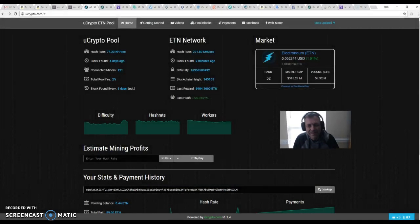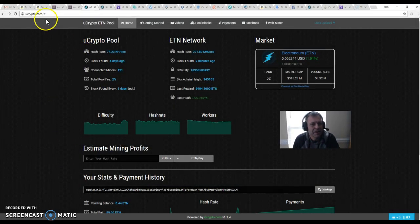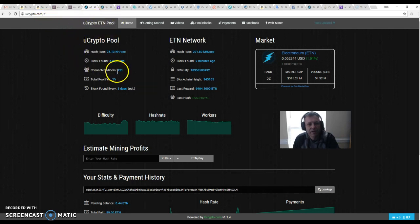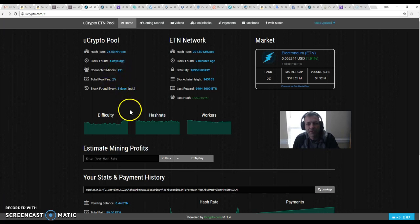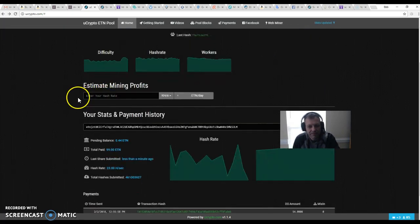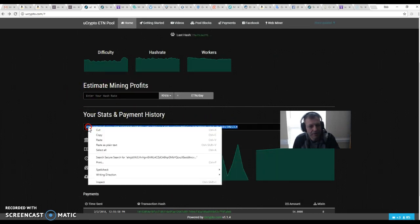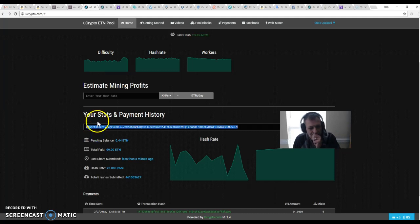So, obviously this is the uCrypto.com pool. We've got 121 miners right here. Our hash rate's up a little bit and I'm going to show you why. I'm going to show you something here — let me just copy this address so I have that.